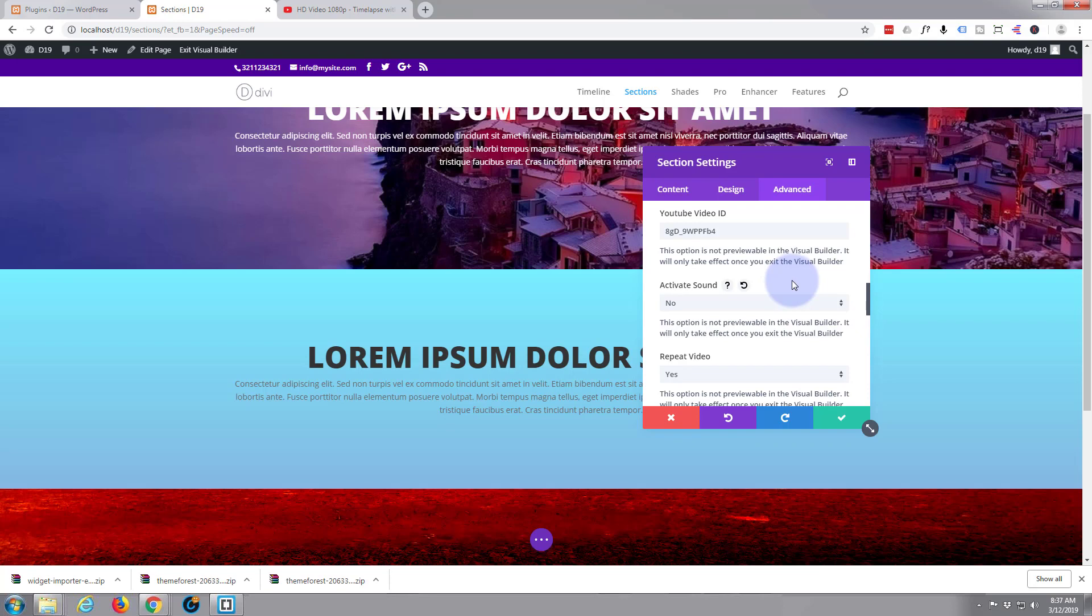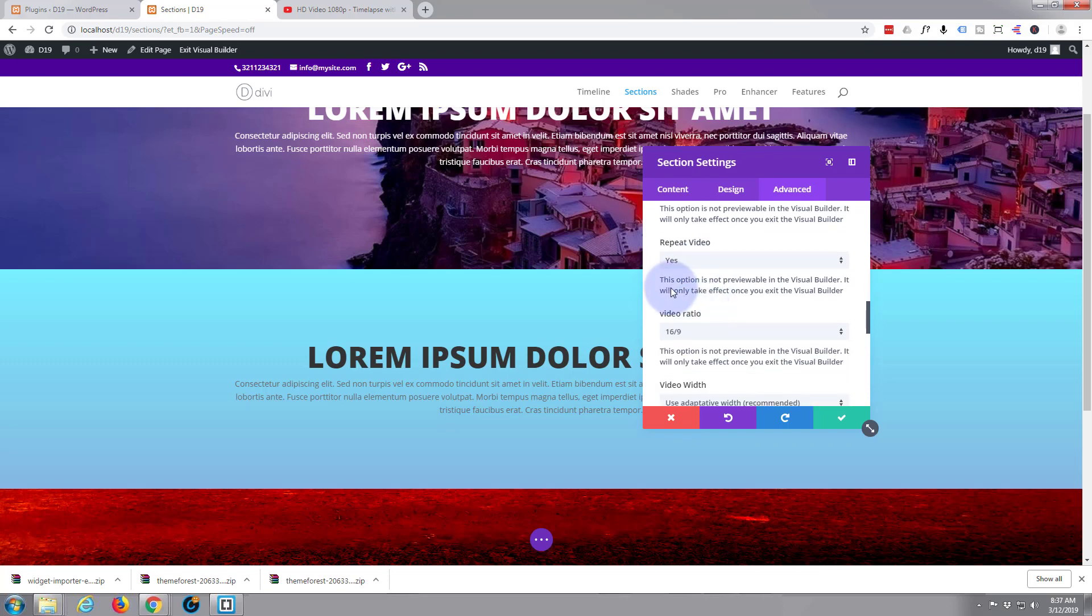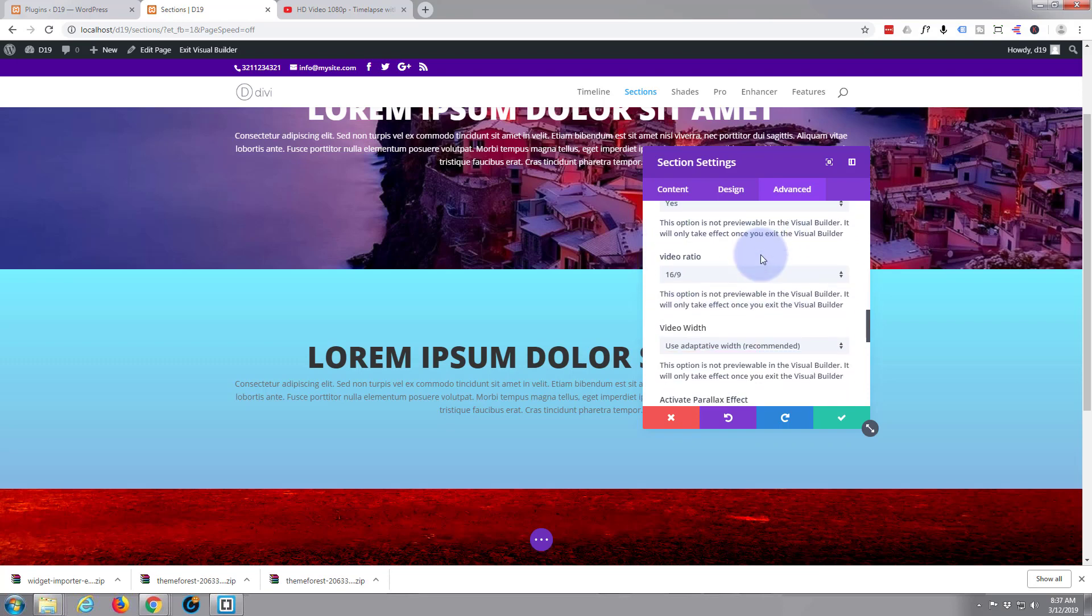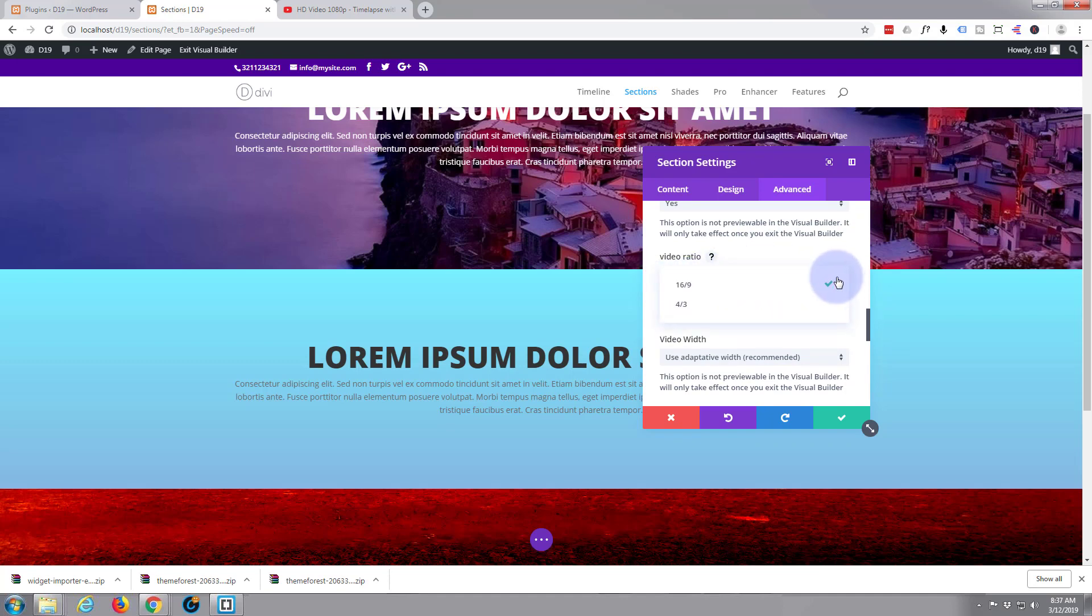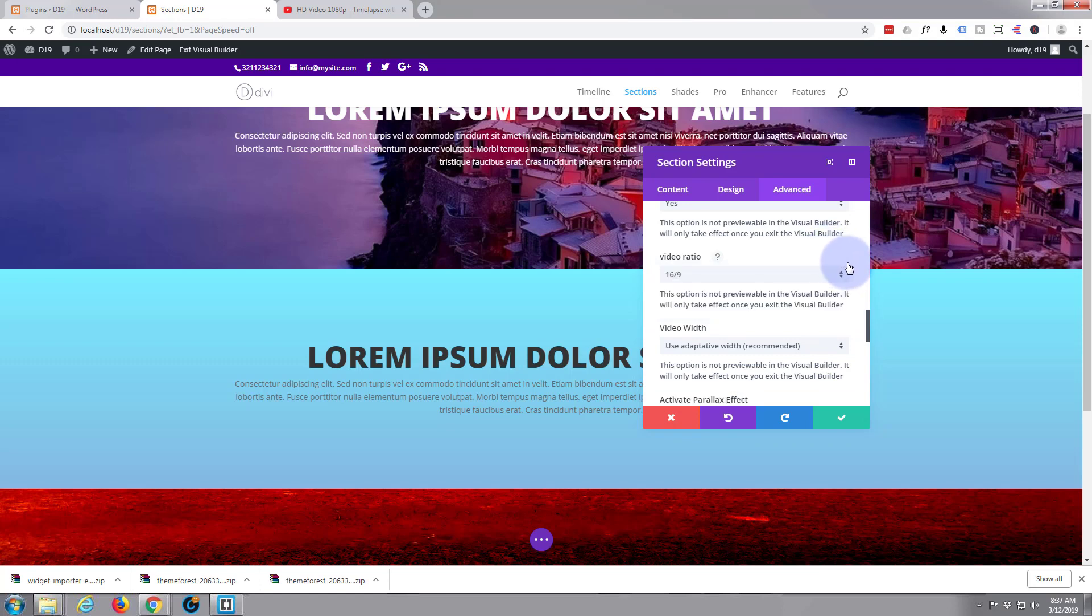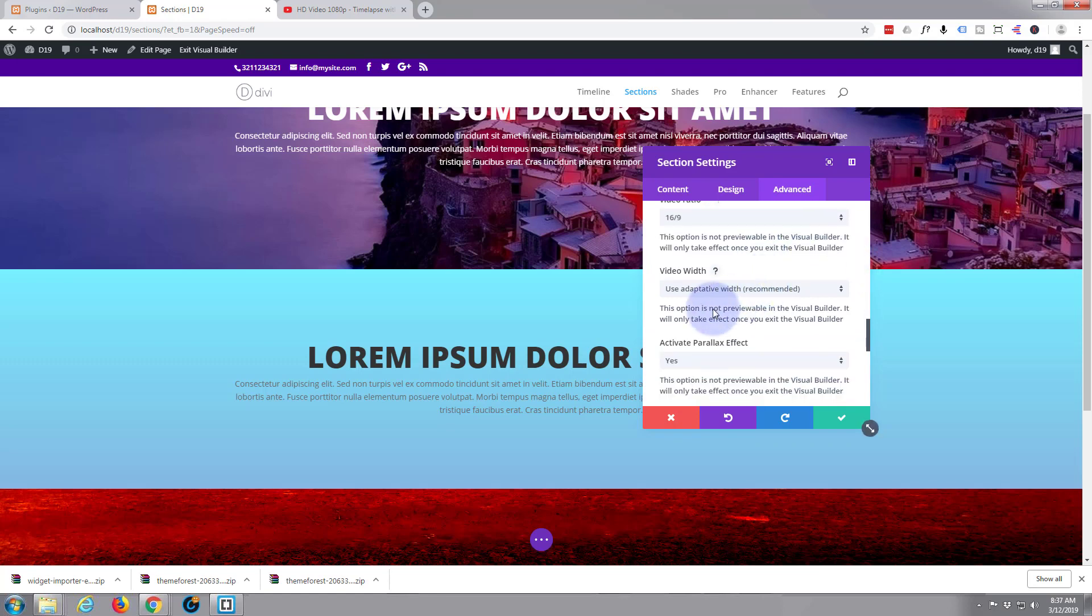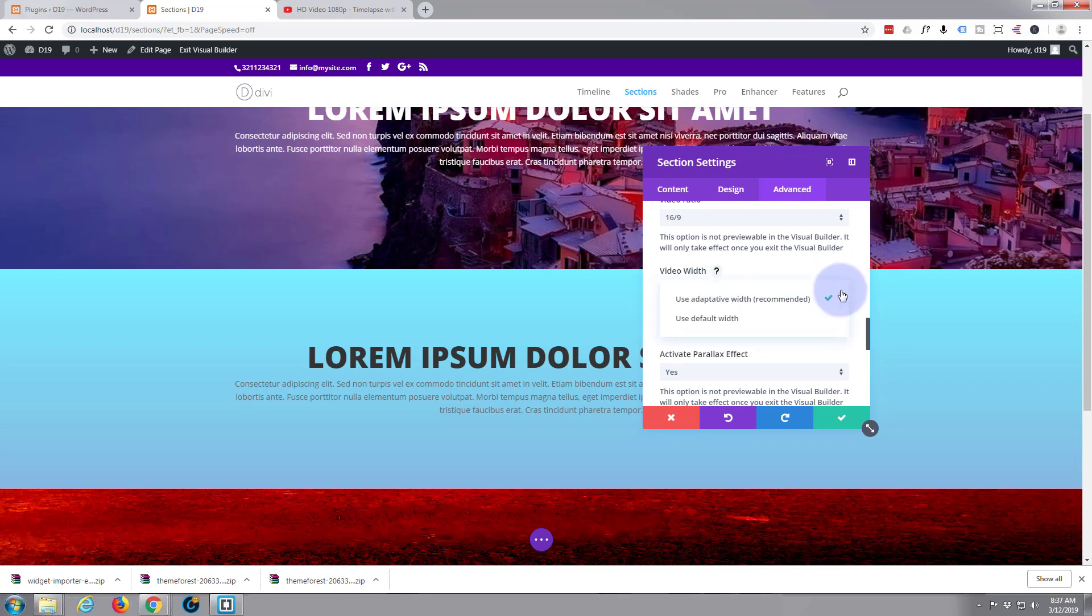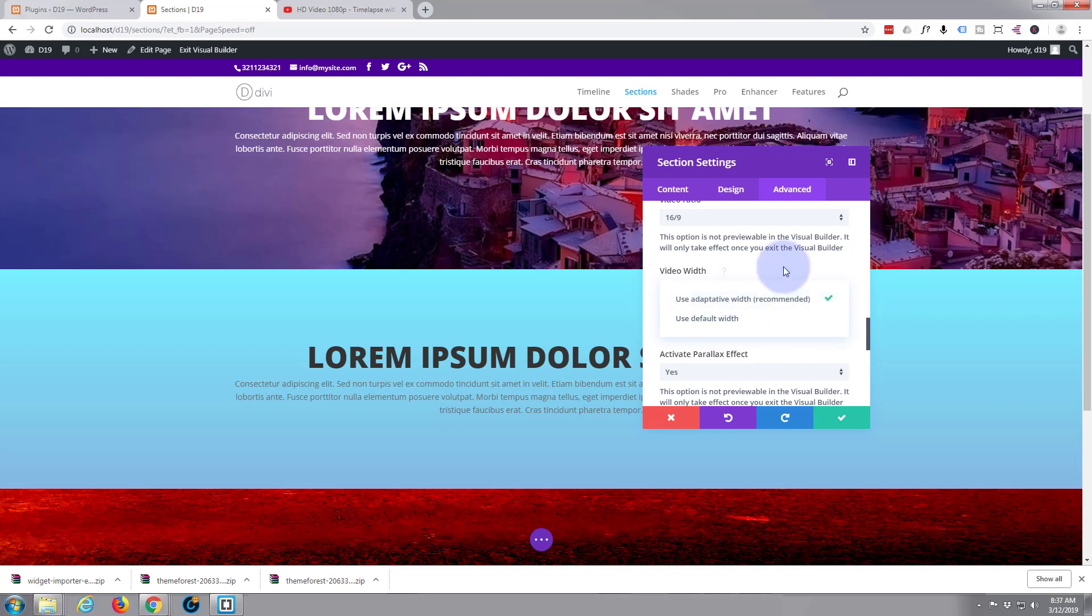I don't want sound. Repeat video - yeah if you want to loop. Aspect ratio 16:9 is fine. The other option is 4:3 but I'm going to leave mine at 16:9. Video width - again I'm going to use Adaptive. The other option is regular video width. I believe default width, yeah I'm going to use Adaptive which is recommended.